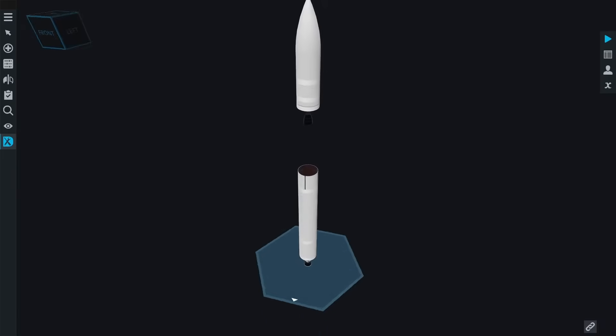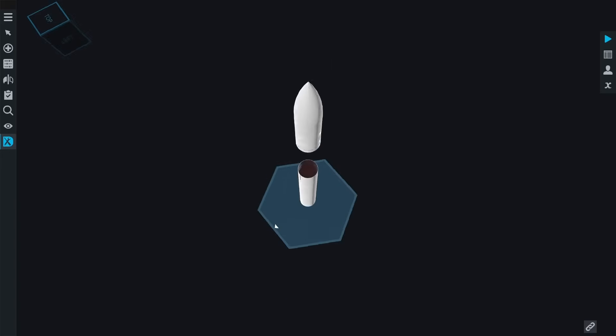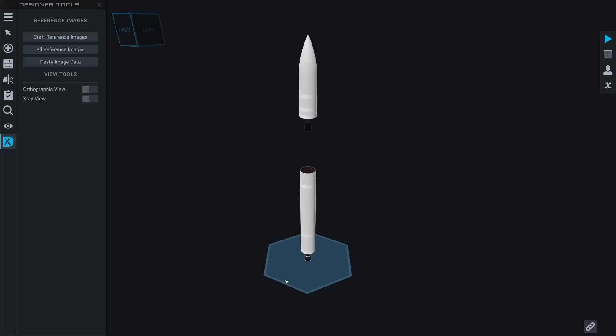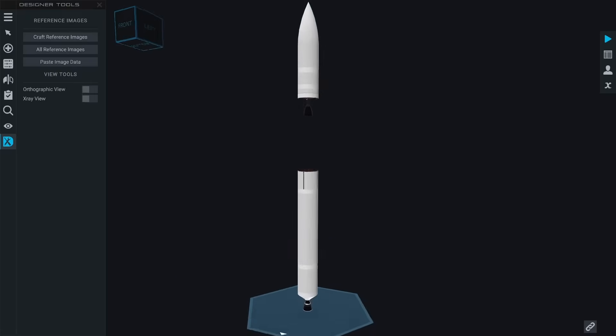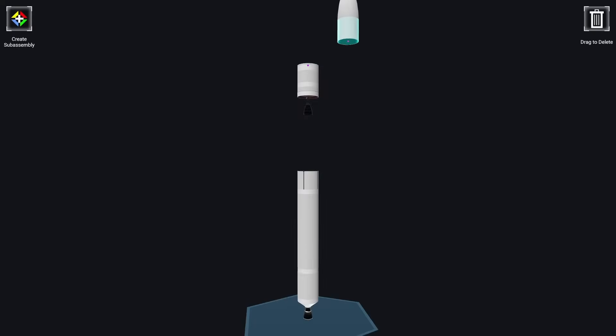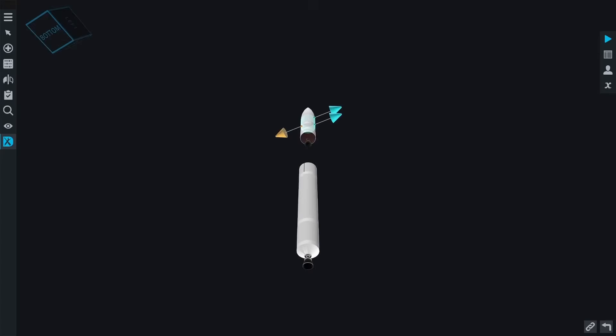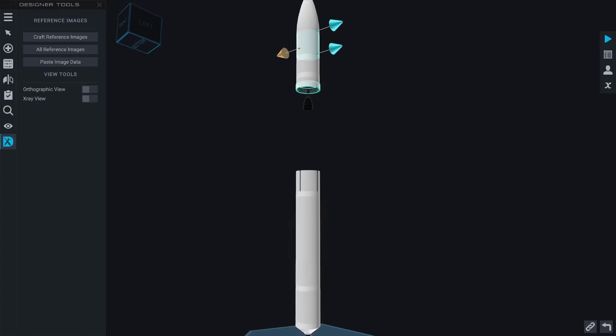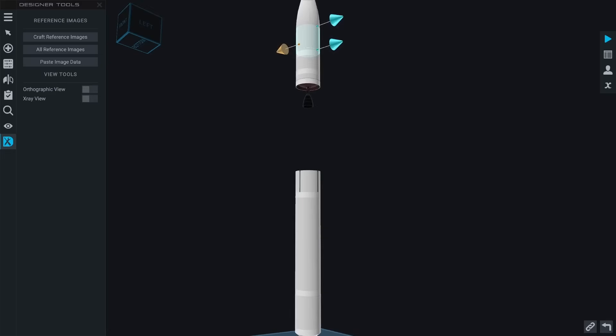As you can see here, I have a very basic rocket design and it is just two stages with a fairing. There's nothing in the fairing right now and two engines. The engine type doesn't matter. We're not talking about performance or anything to do with engines today.